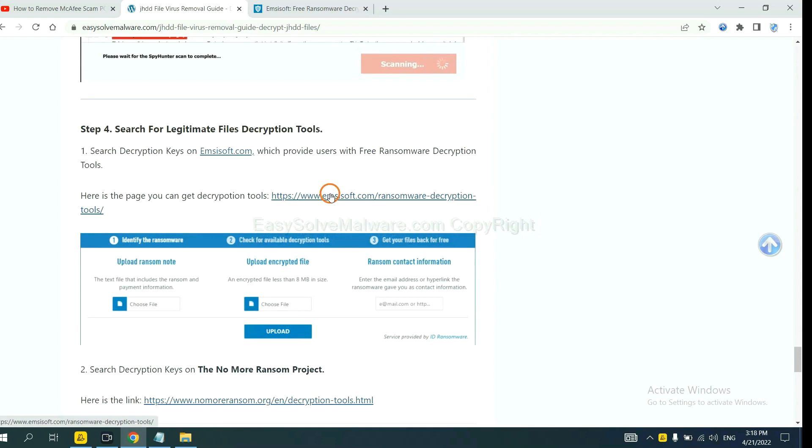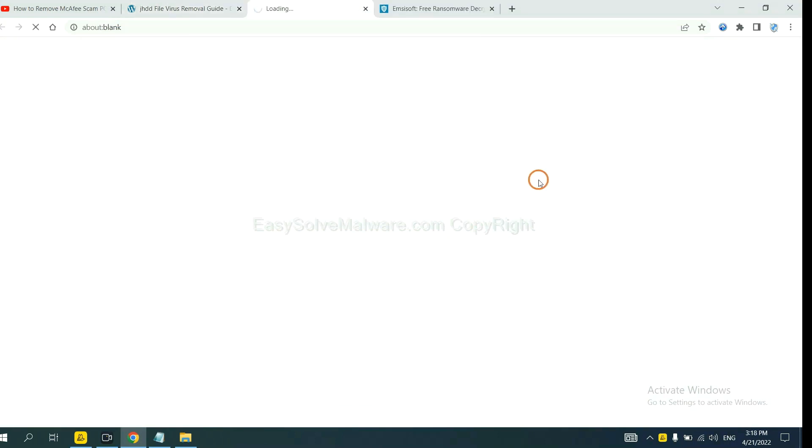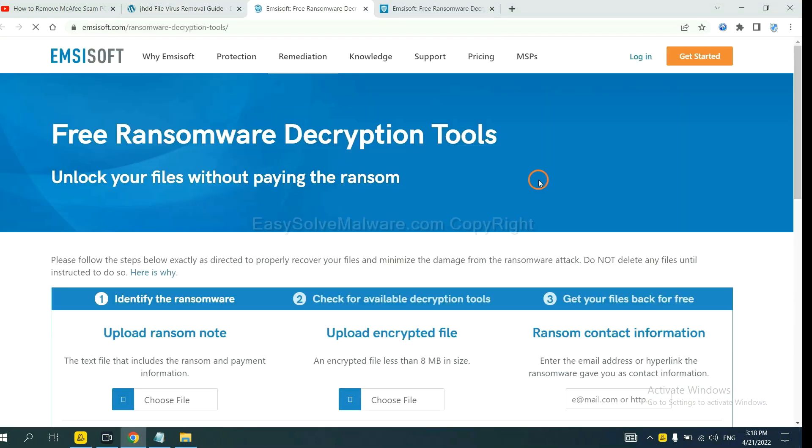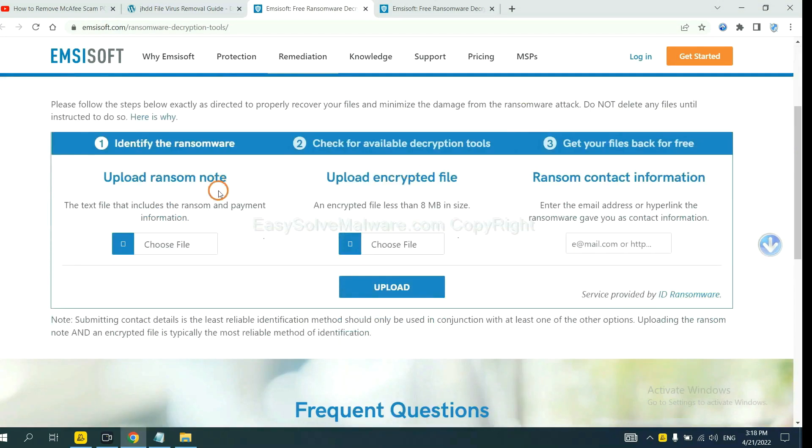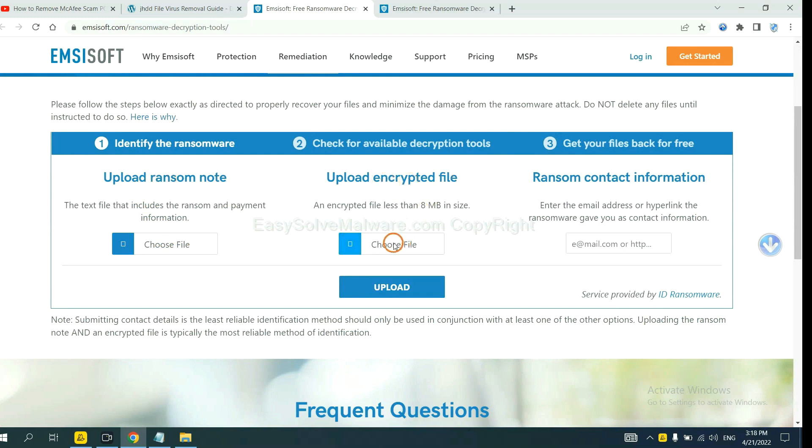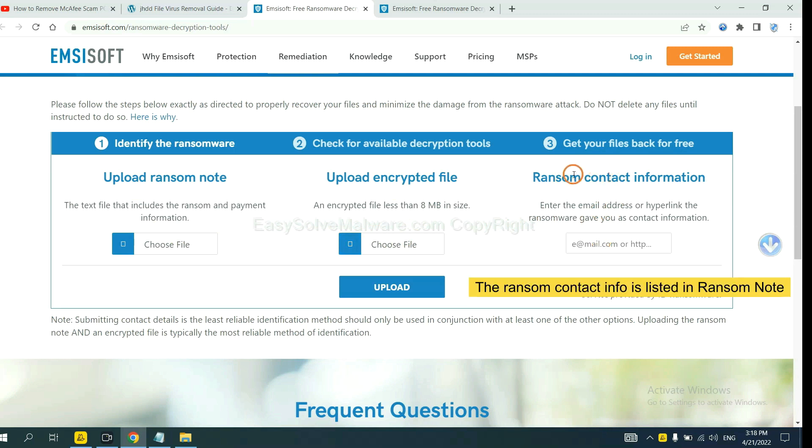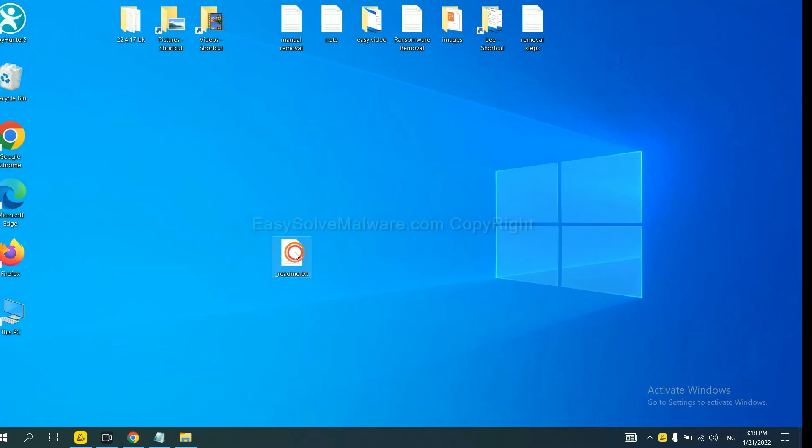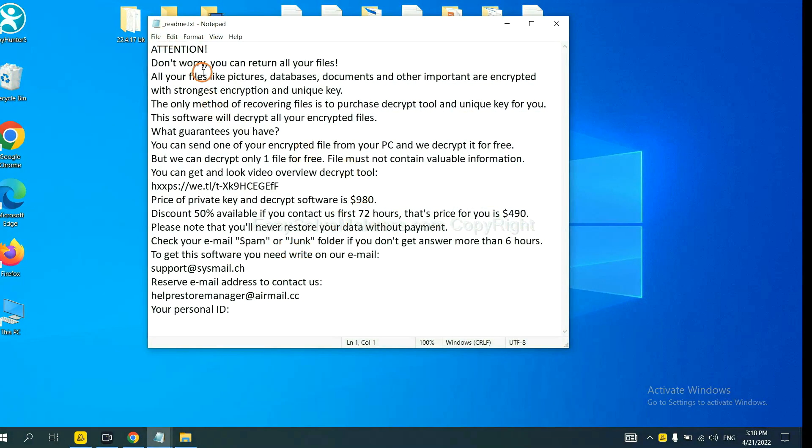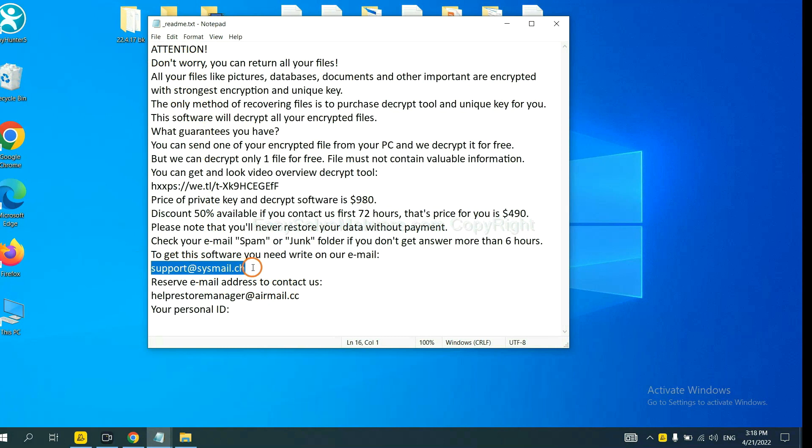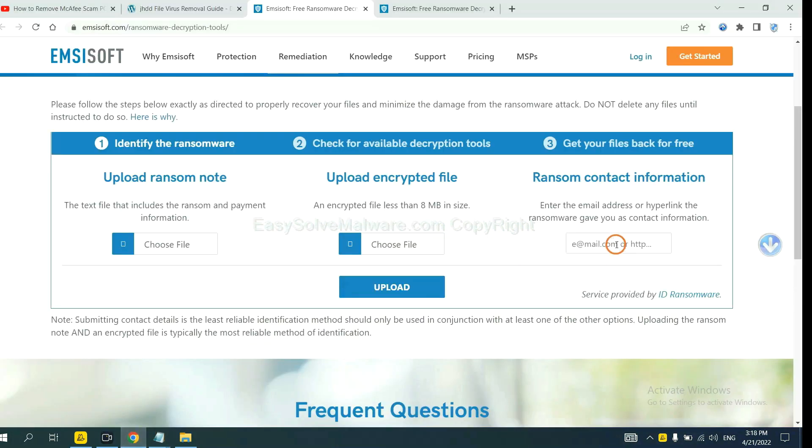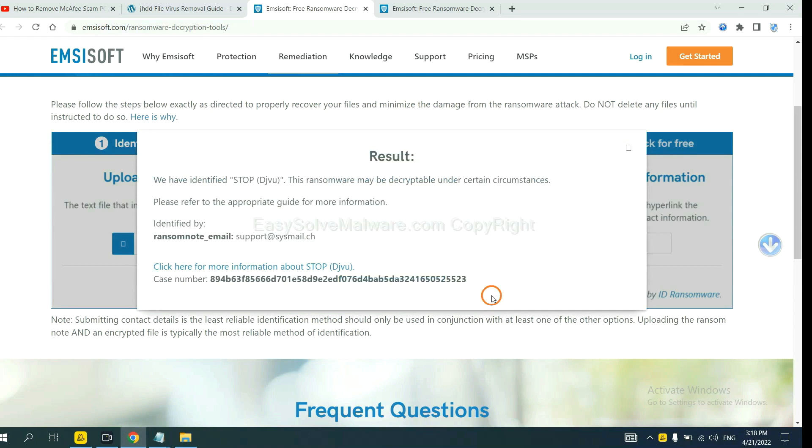First, let's open ANSYSOR. Here you need to upload the ransom note and the encrypted file, and then input the ransom content information. This is in the ransom note. Let me show you, here is the ransom note of the ransomware. Copy the content here and paste it in here and click upload. Now ANSYSOR have identified the ransomware is STOP DJVU ransomware.